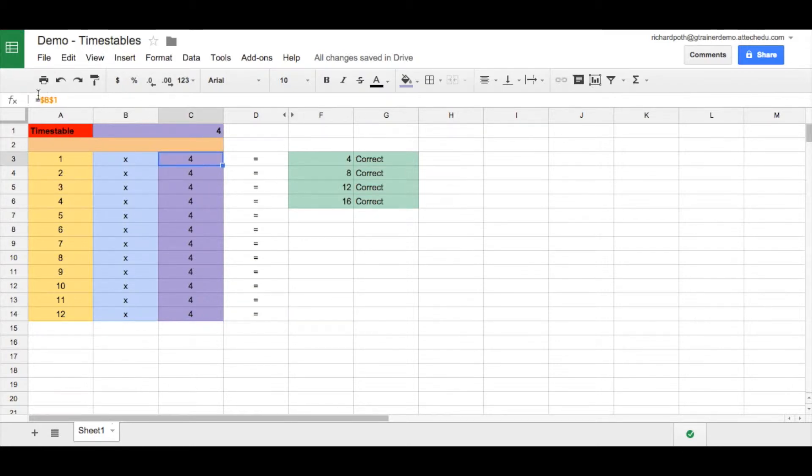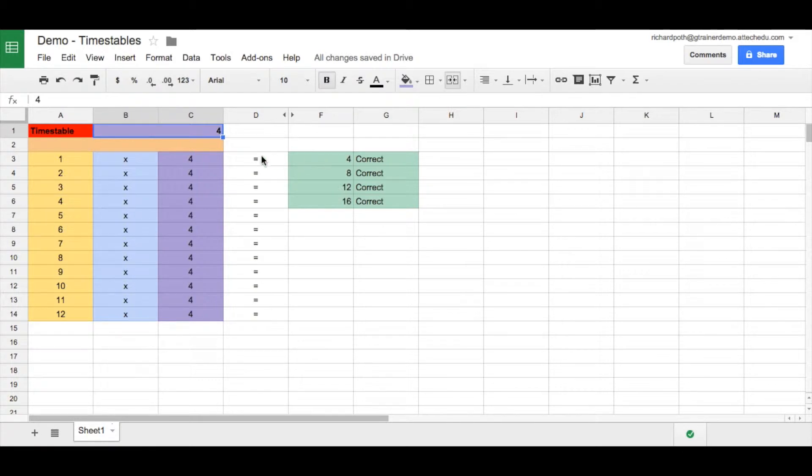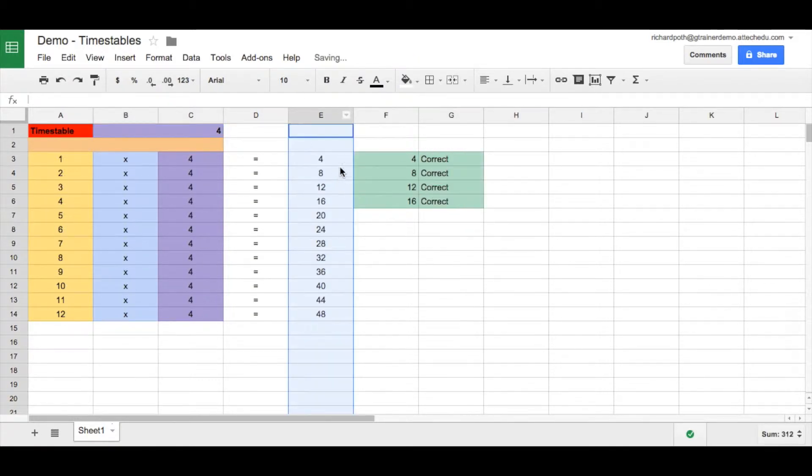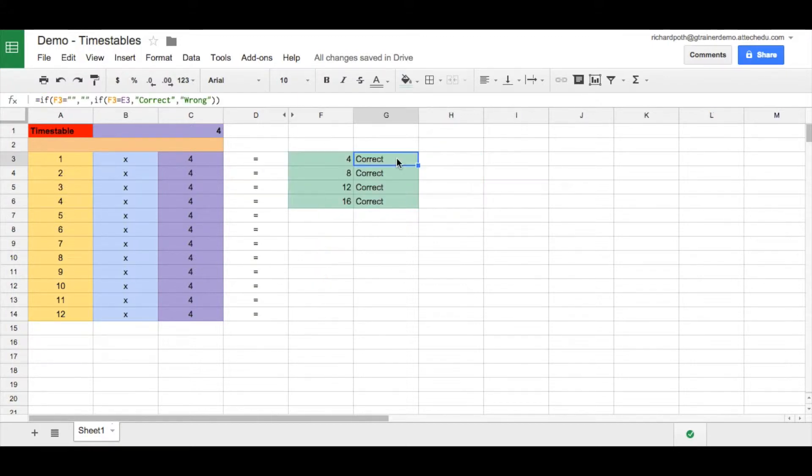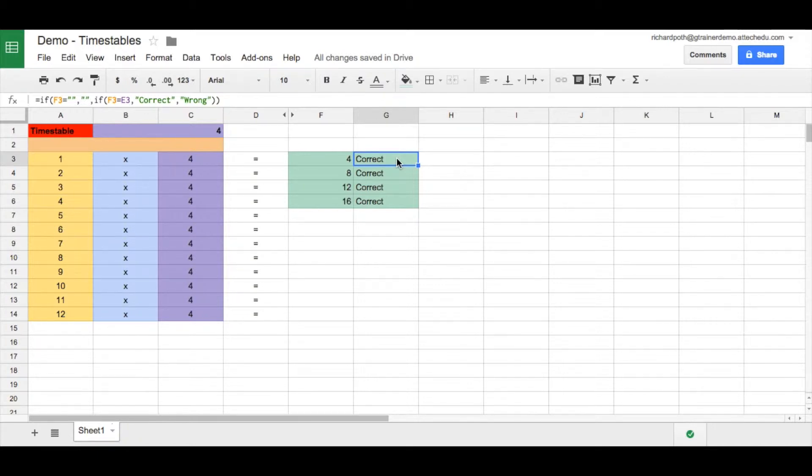This is using a fixed formula with the dollars to get this cell reference here. If we open this up we can see this is using our number sentence A3 times C3 to equal this. We used conditions with the if statement to put the word correct or wrong and then we used conditional formatting to change the colour.